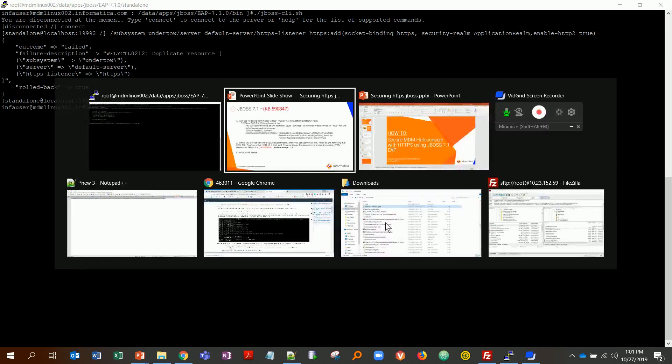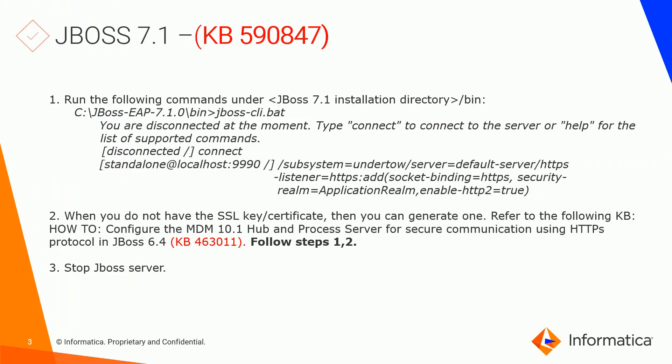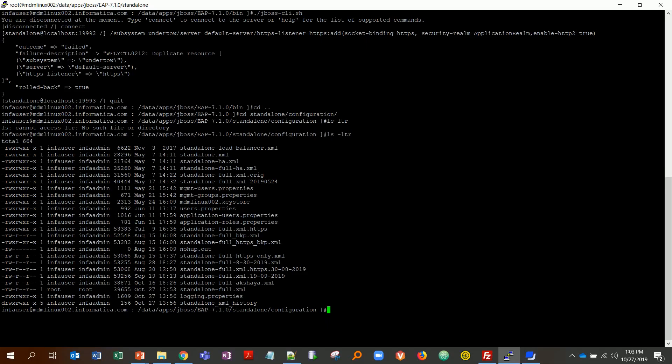Once you have done that, hit quit, and then the next step is to have your SSL key or certificate generated. I've already generated mine, but you can follow steps one and two in KB 463011 to generate your certificate. My certificate is actually located here. I've already generated mine and this is my keystore. Make sure you place it under standalone/configuration.